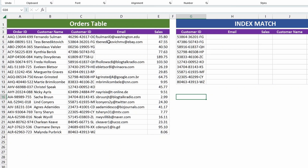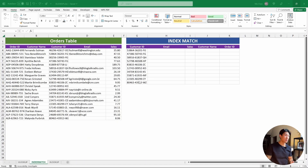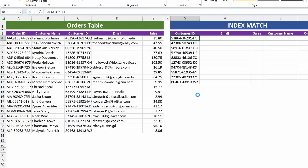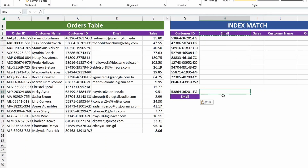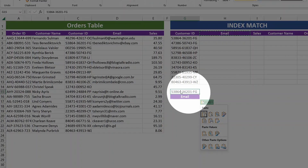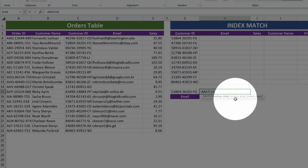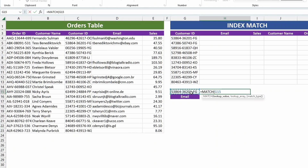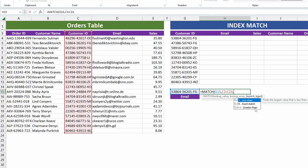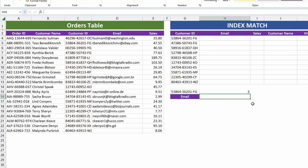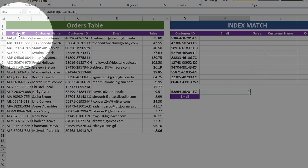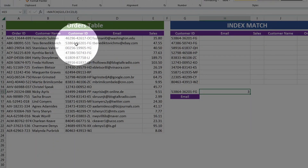Let's match the row number of this customer ID. Start typing the MATCH function and hit Tab for Excel to auto-populate. We have the arguments: lookup value, lookup array, and match type. The lookup value is the customer ID. The lookup array would be the entire customer ID column. The match type — we want an exact match. Hit Enter. We got back row number three, which makes sense because if you look here, this is in row one, two, and three.